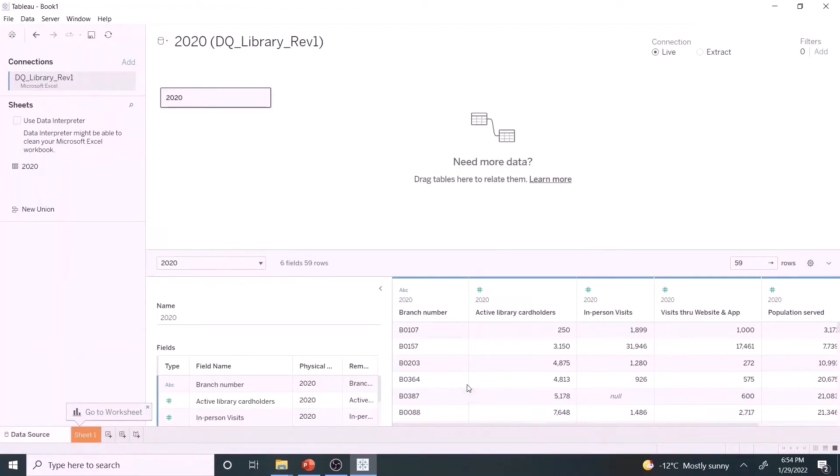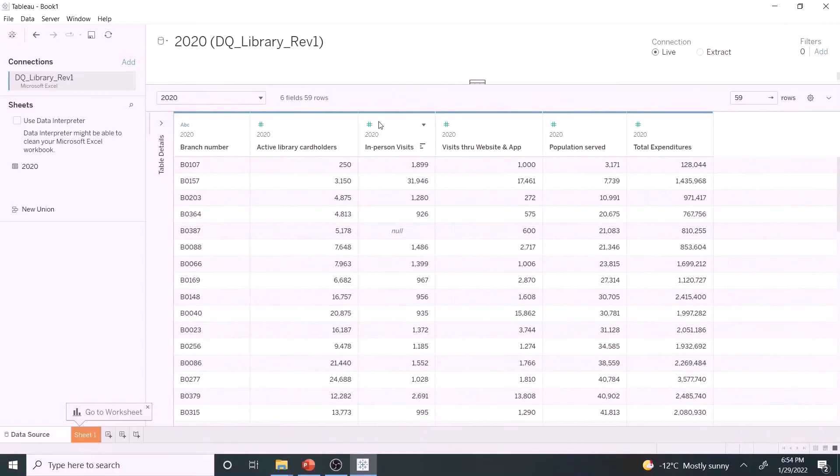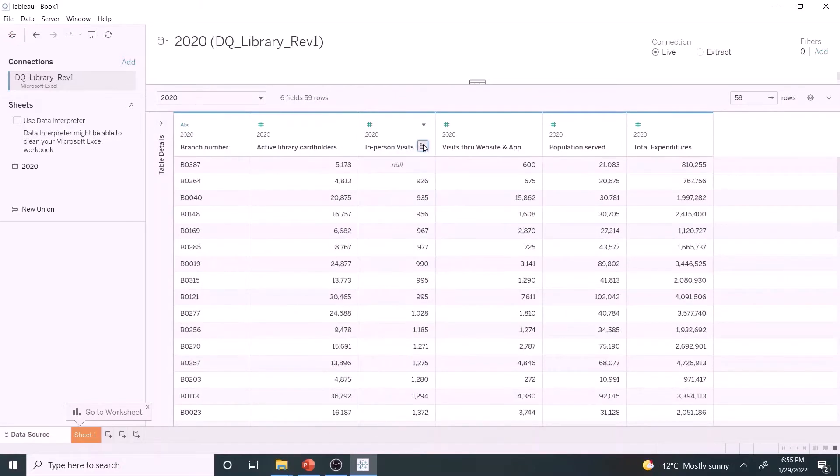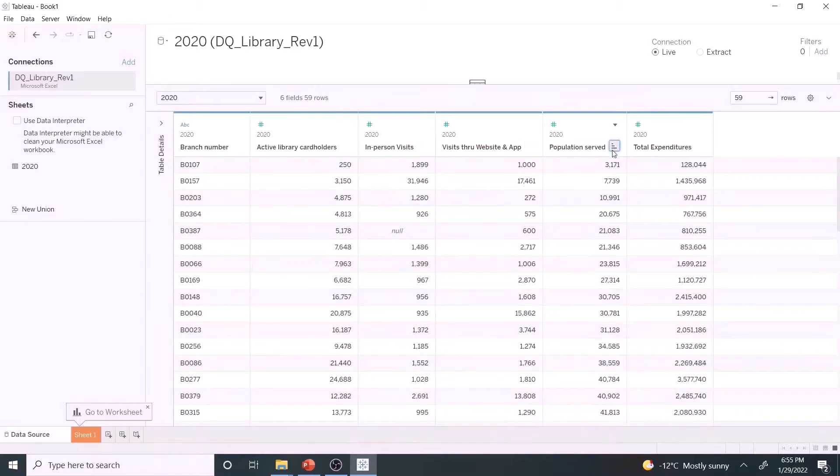Starting with the observation, there are six fields and 59 rows. Let us scan the data set to look for null values. Only one null value found for the branch B0387.